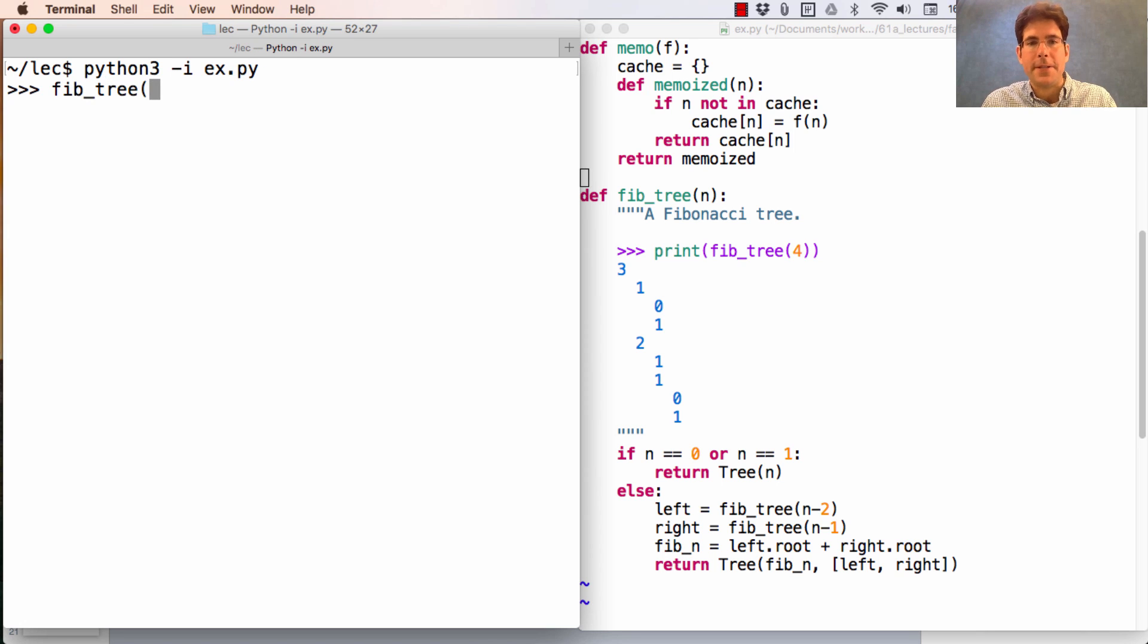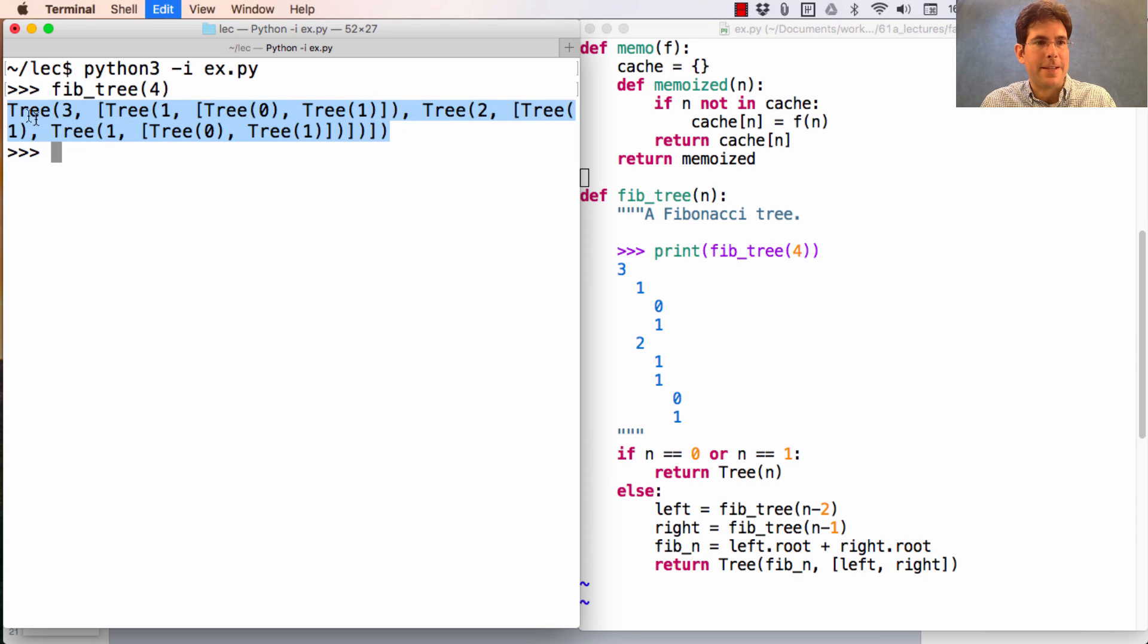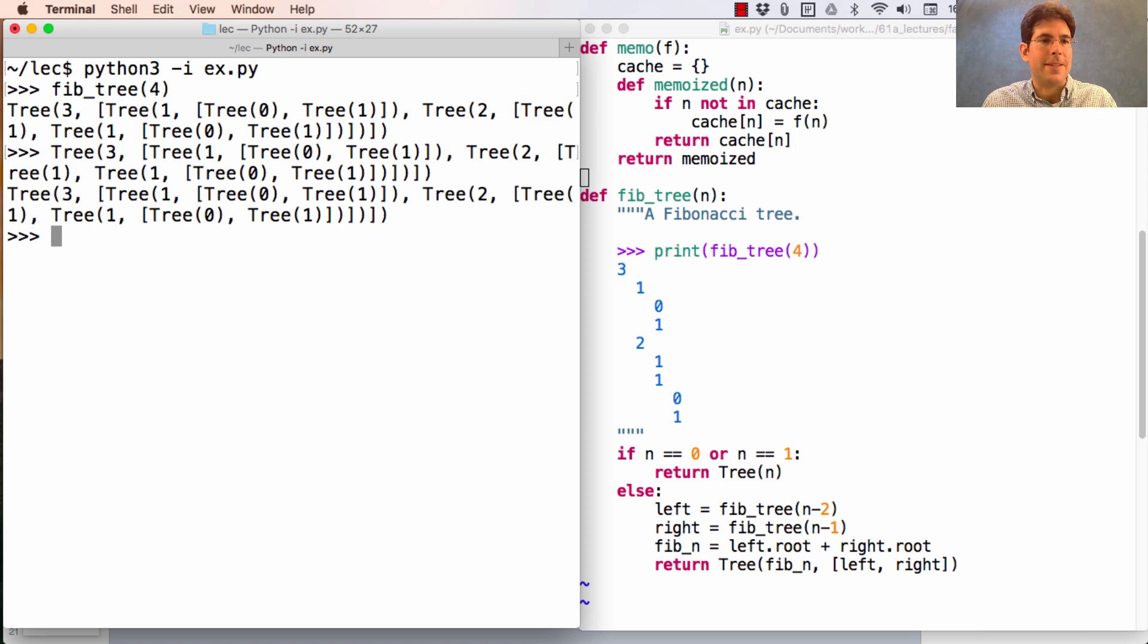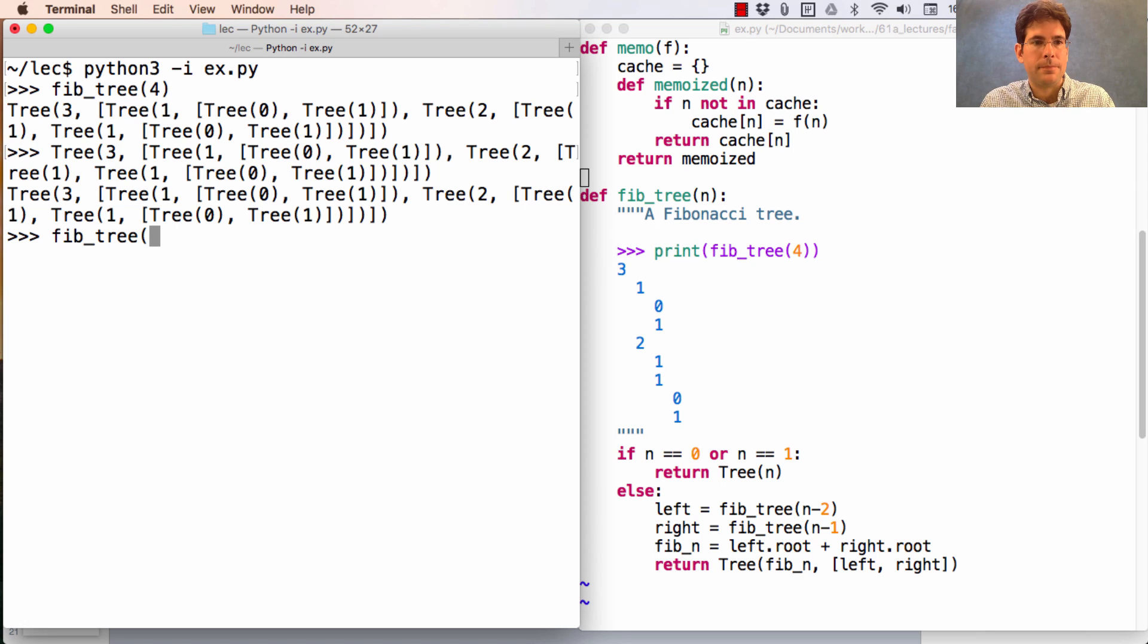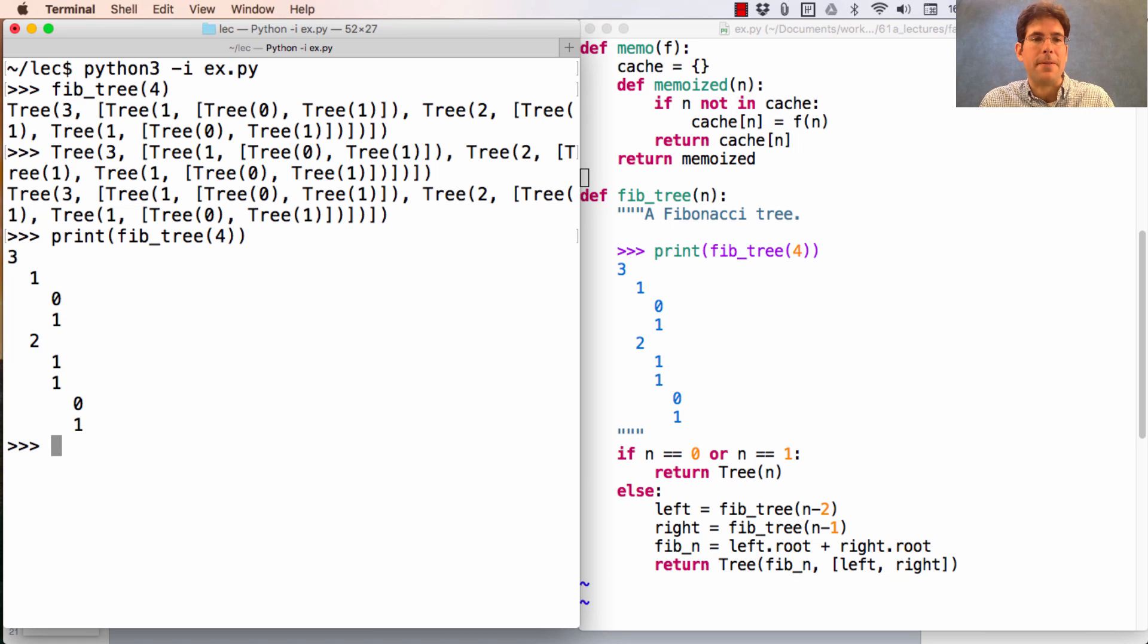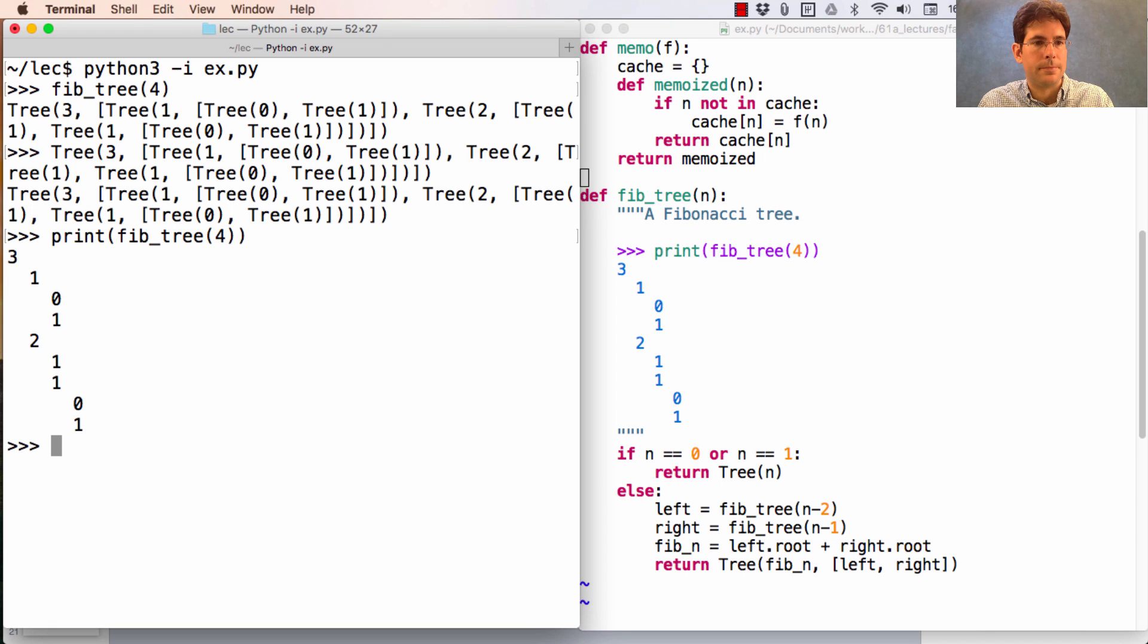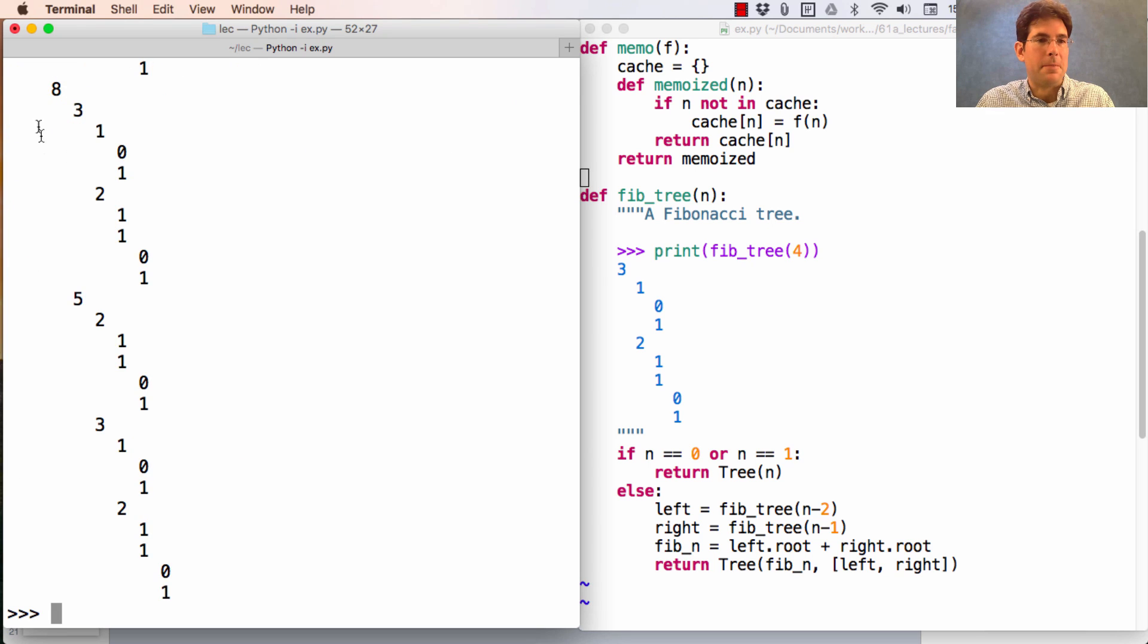So if I just constructed Fib tree 4, the fourth Fibonacci number is 3, and the expression to create that tree looks like that, which I could have typed directly or I can just construct it programmatically using Fib tree 4. Now if I have Fib tree 4, an easier way to analyze it is to print it out, which invokes the str method. And that, of course, can print out much larger Fibonacci trees.